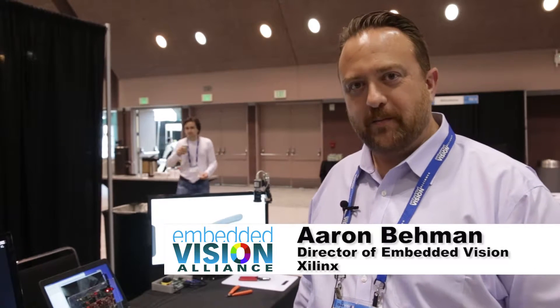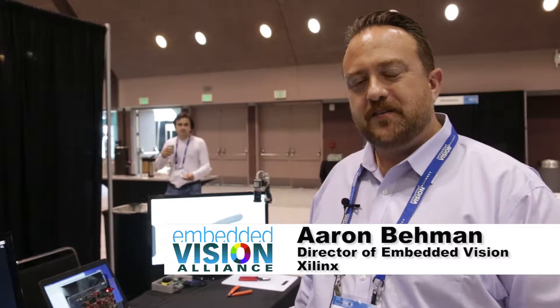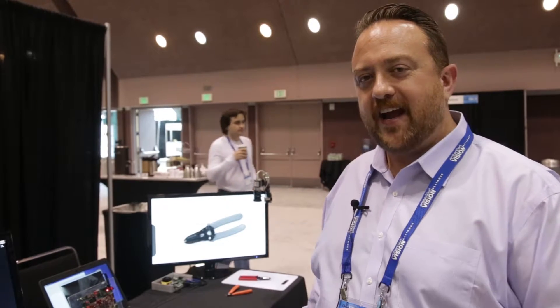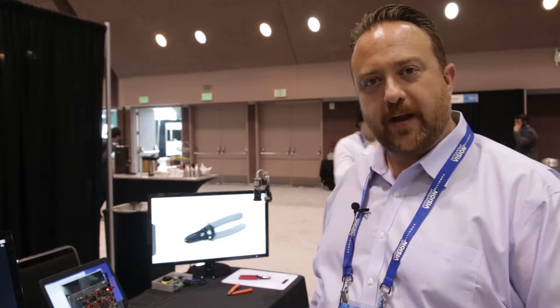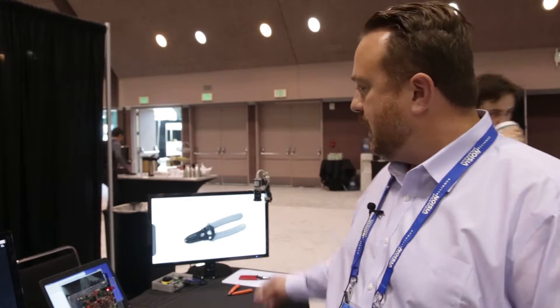Hi, I'm Aaron Beeman, Director of Embedded Vision at Xilinx, and today I'd like to share with you three demos that we have here.